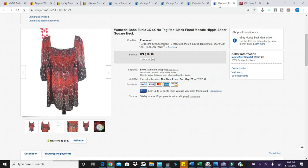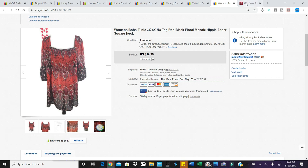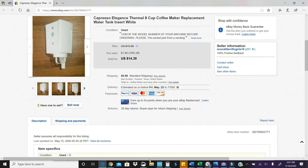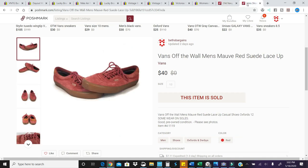This Victoria's Secret cardigan sold for $20.98, and here's another tunic that was listed less than a week, $22.25. This Capresso Elegance water tank sold from my appliance store for $21.76. I had two Poshmark sales this weekend.